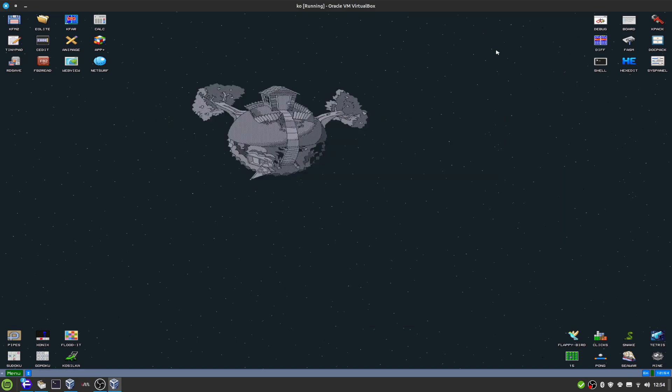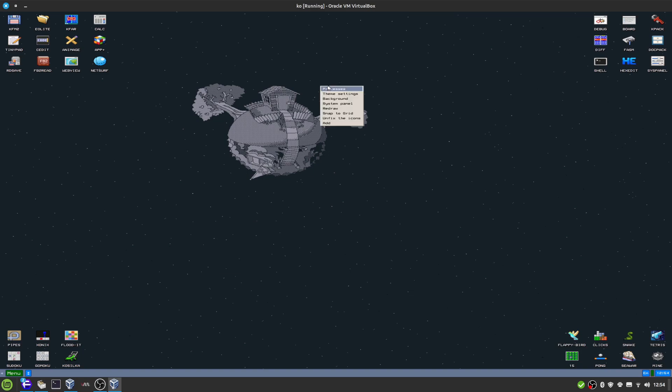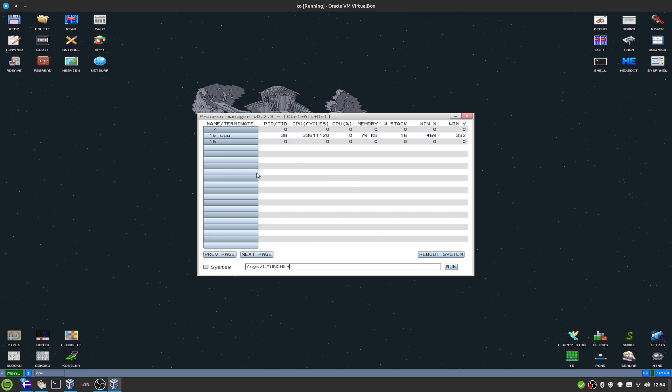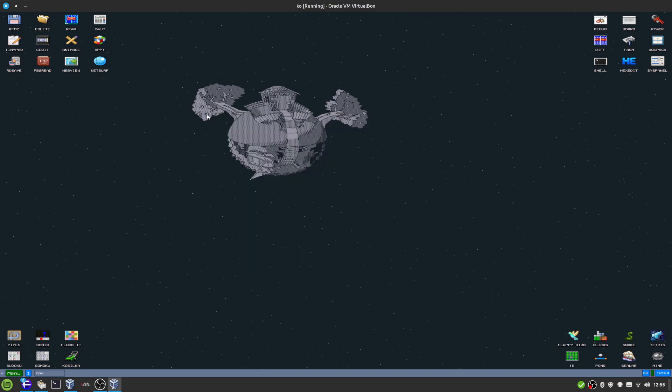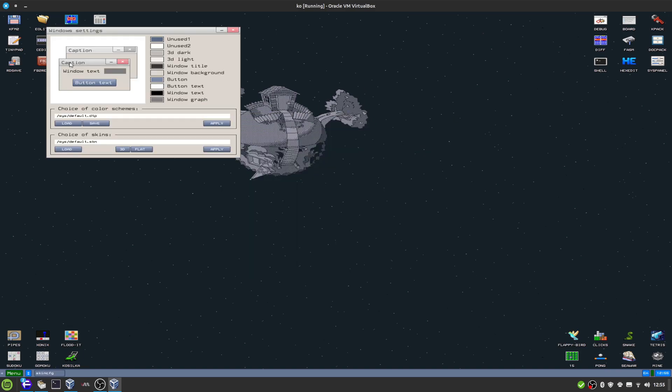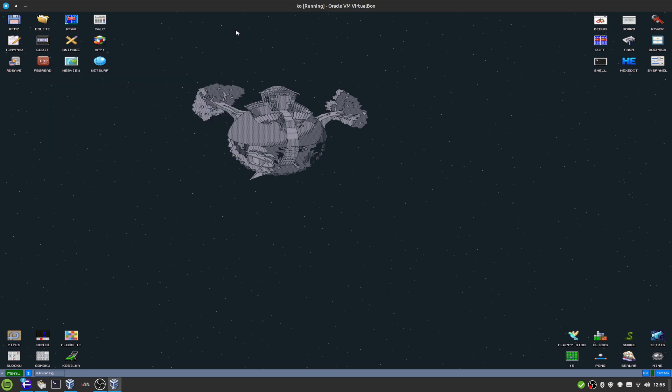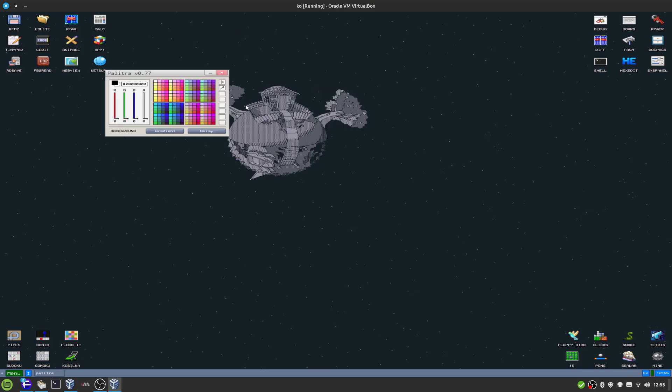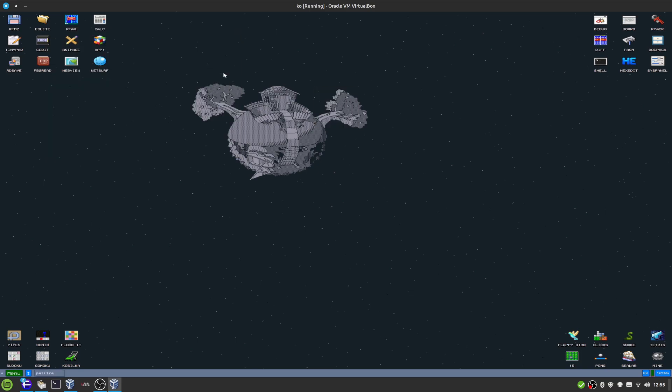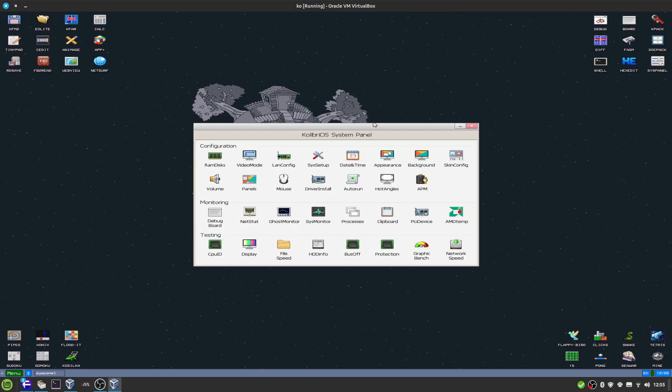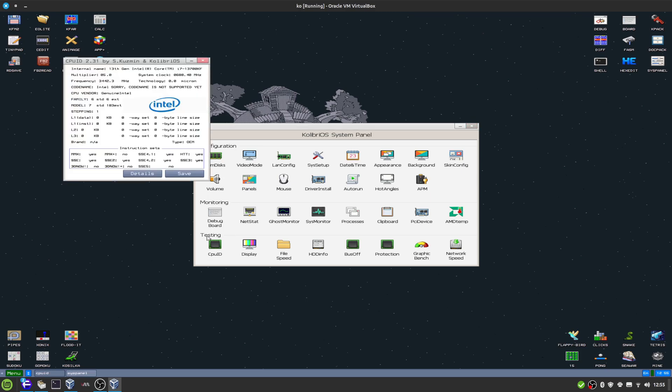Let's close that. As you can see here, we have the whole desktop environment. With right-click, we have processes which shows us what's running, theme settings if we wanted to change our themes, background if we want to change the colors and gradients.